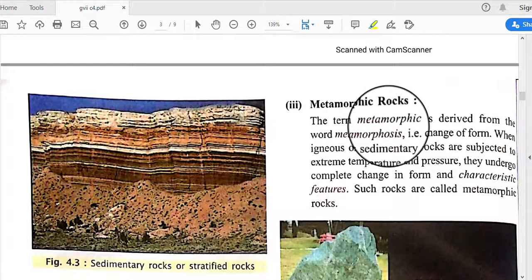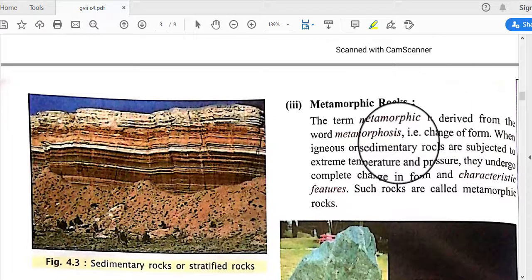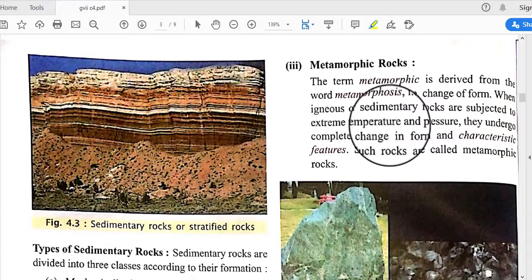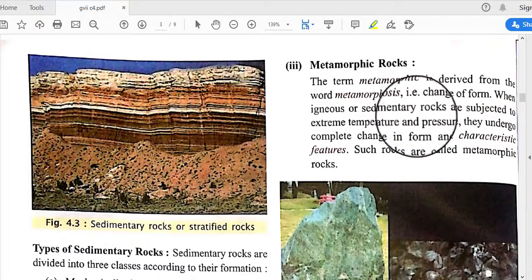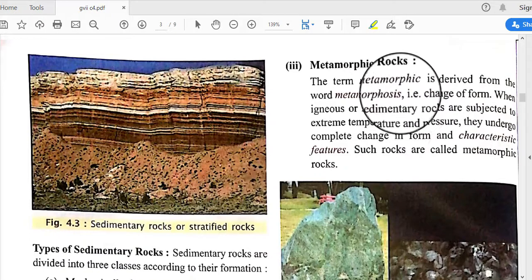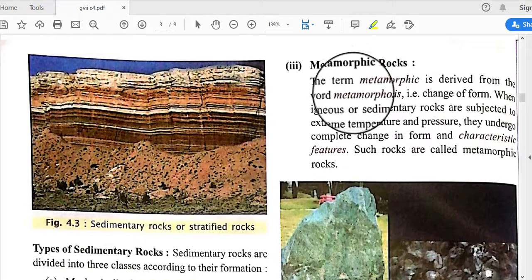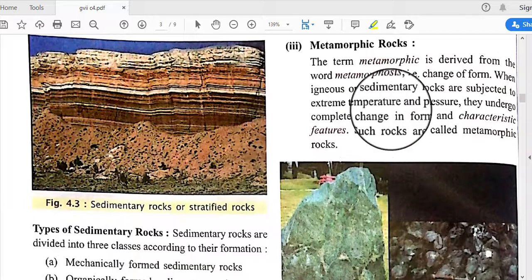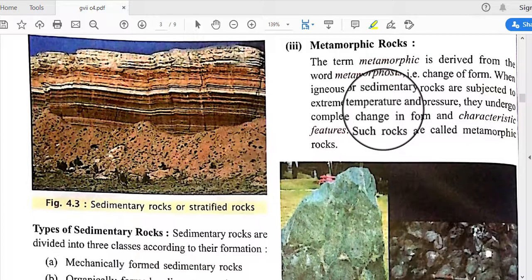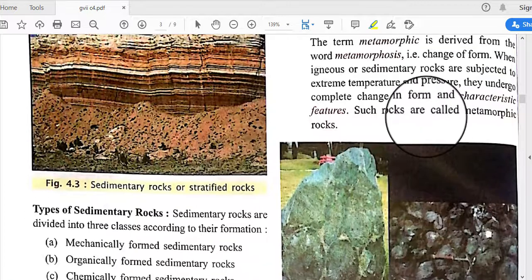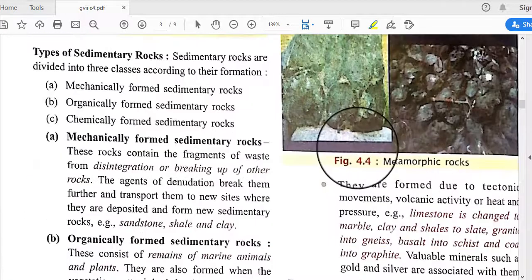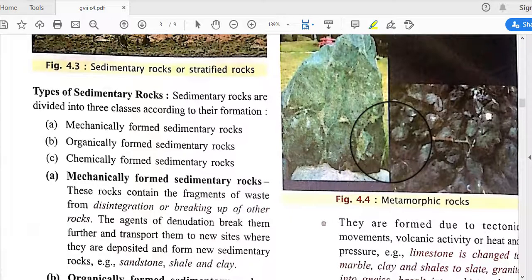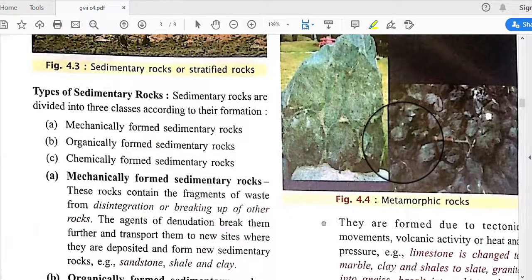Metamorphic rocks are derived from the term meaning 'change of form.' When igneous or sedimentary rocks are subjected to extreme temperature and pressure, they are transformed into new kinds of rocks called metamorphic rocks. They undergo a complete change in form and characteristic features. For example, limestone is changed into marble, which is a metamorphic rock.